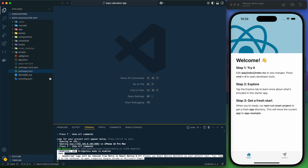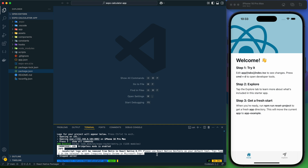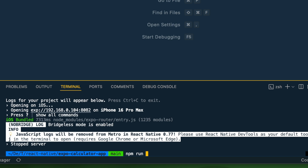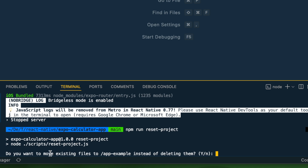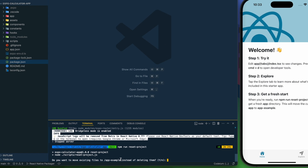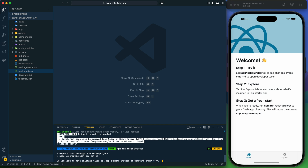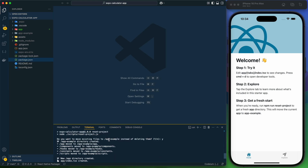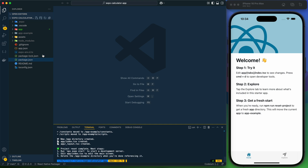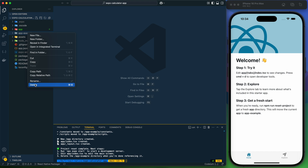I have created a new project with the create expo app command. This is the default layout and I don't need all of these things, so I'm going to clear this project by running npm run reset-project command. It asked whether to move existing files to app-example — I chose to move them, and then deleted the app-example folder.